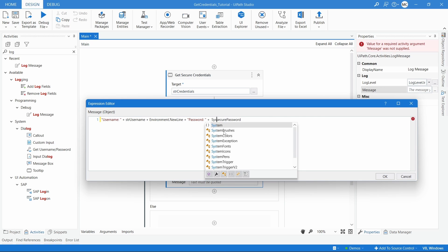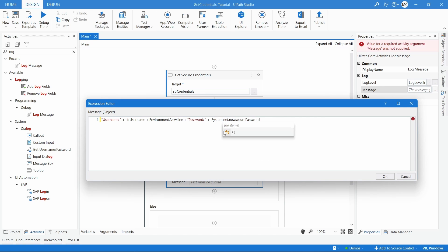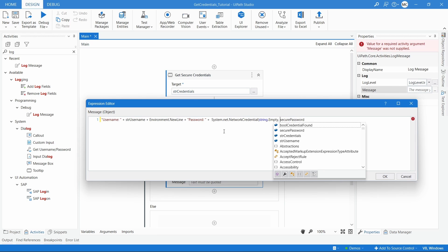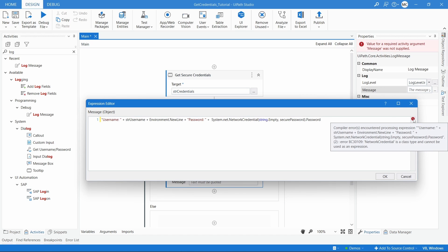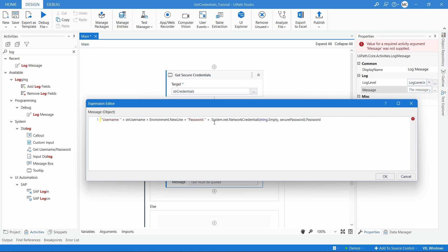Since the password will be of type SecureString, we need to convert it to a string first so we can display it in the logs. To convert it easily, let's use System.Net.NetworkCredential, open parentheses, add String.Empty, then a comma, then the variable name that stores the password in SecureString type, close parentheses, and add .Password. This way the value will be converted to string type and we can display it in the logs.